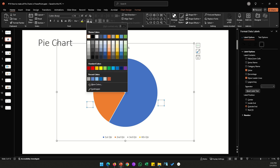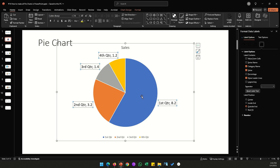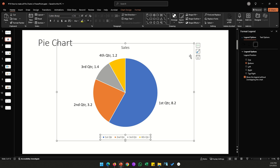If you want labels outside the chart, click Outside — but change the font color back to black so they're visible. If you don't want to show the legend and instead want data labels next to the slice names, under Label Options check Category Name and the labels will appear next to the values.